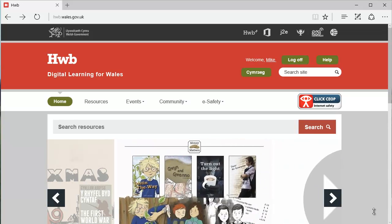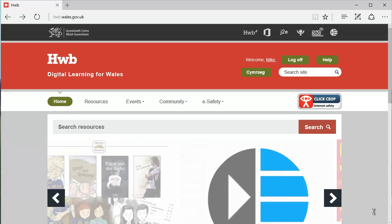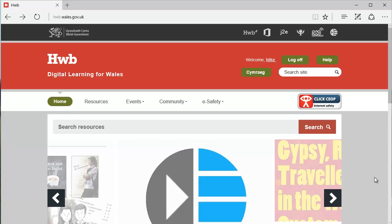So I'm going to assume that you've logged into HUB, and we'll make a start by looking at the audio and video files that we've recorded as part of our evidence for moderation. And these will be stored in J2E.